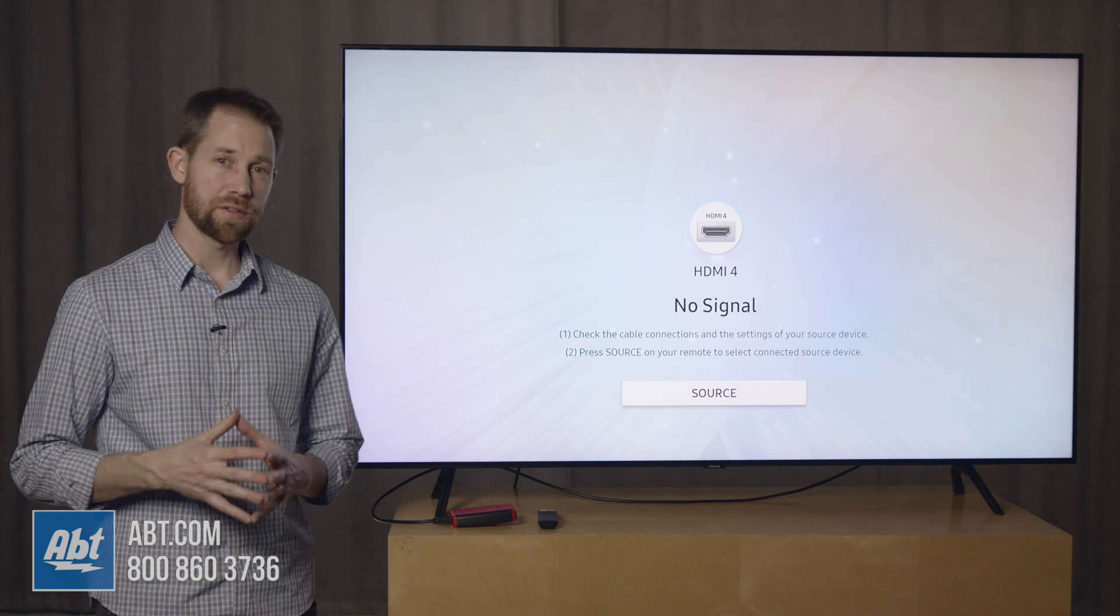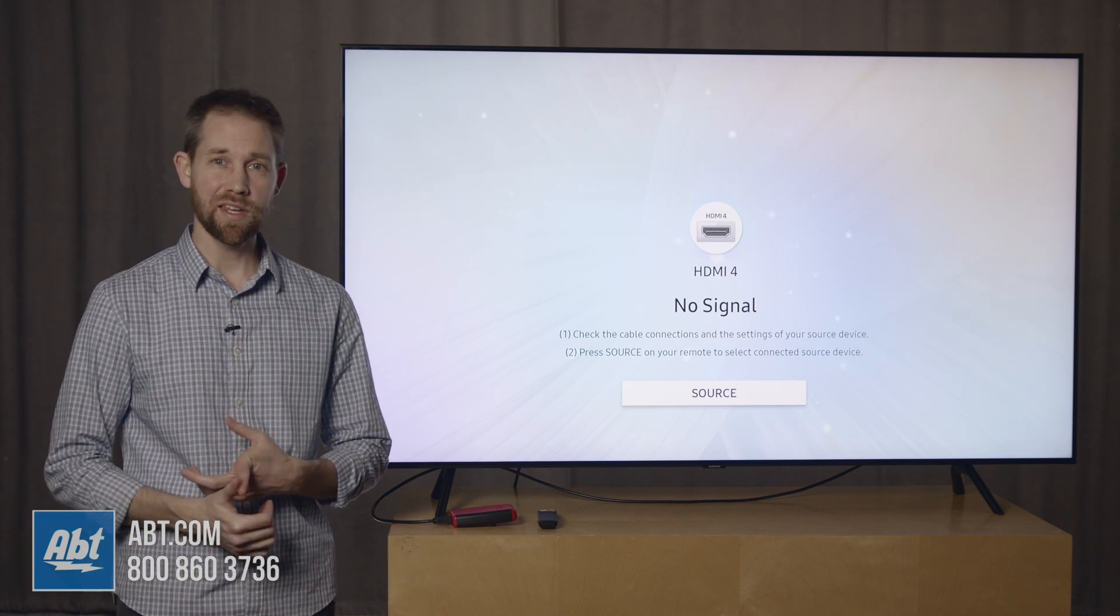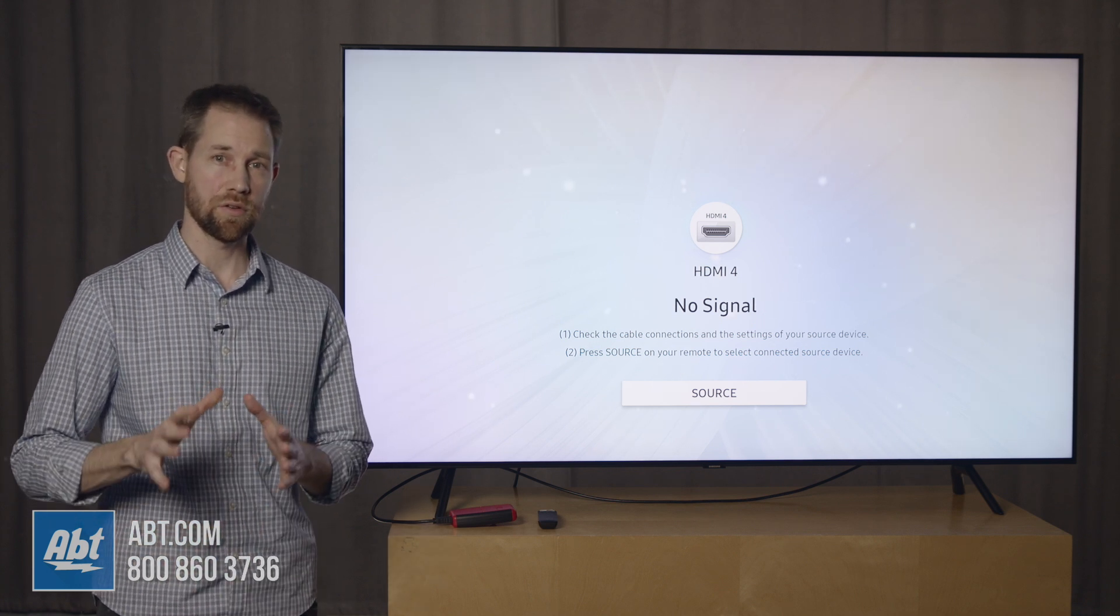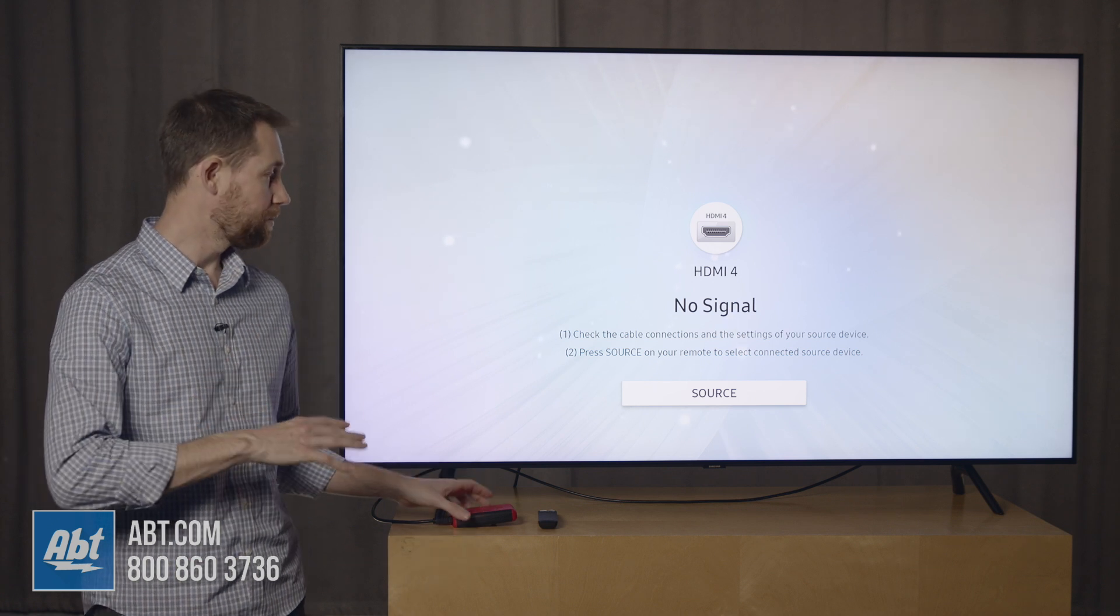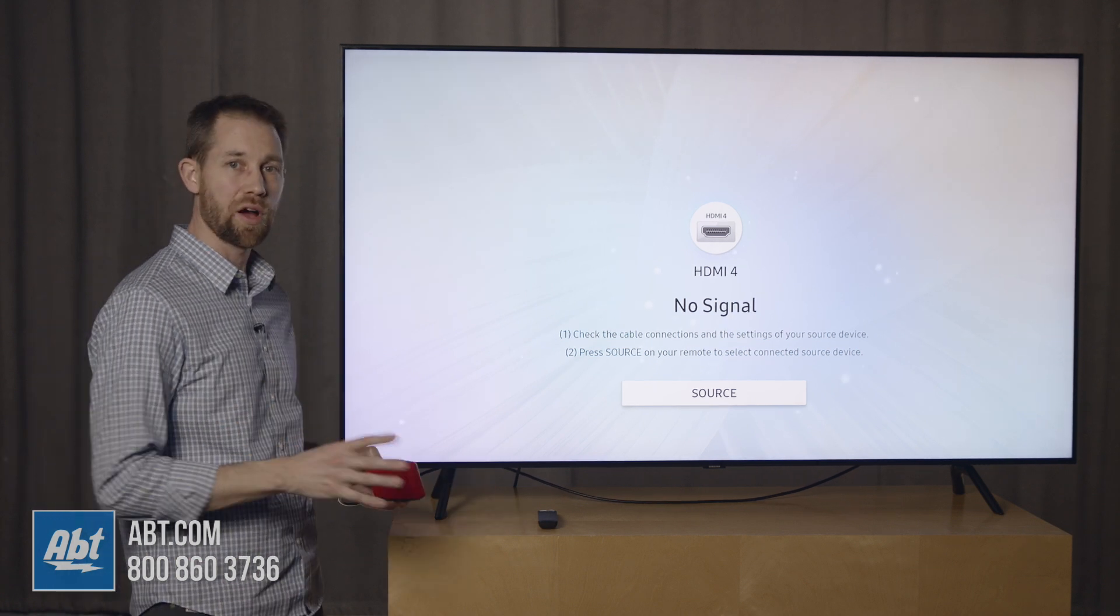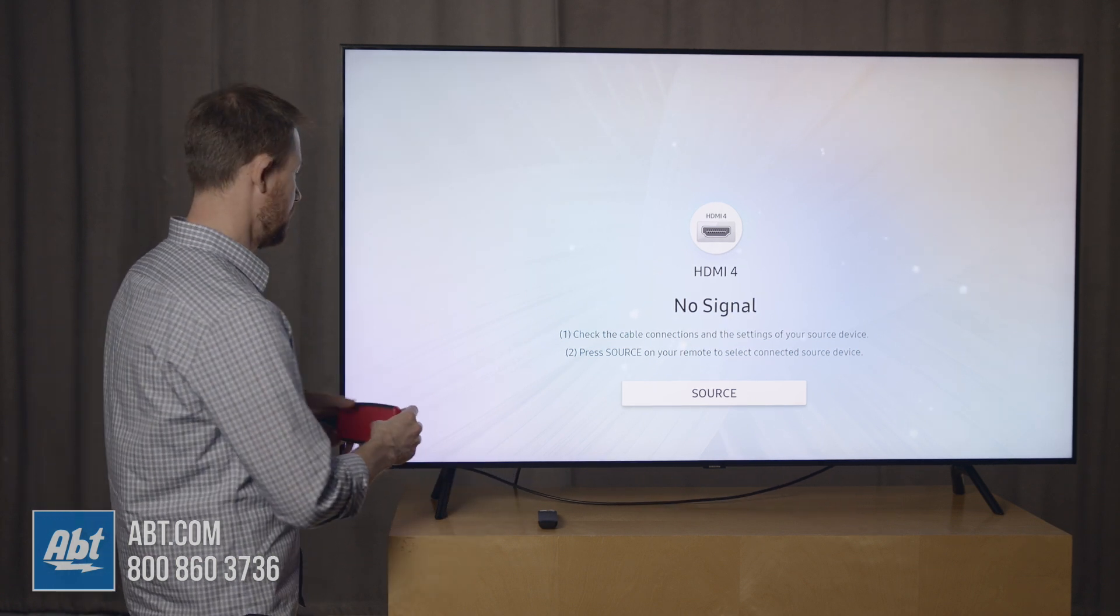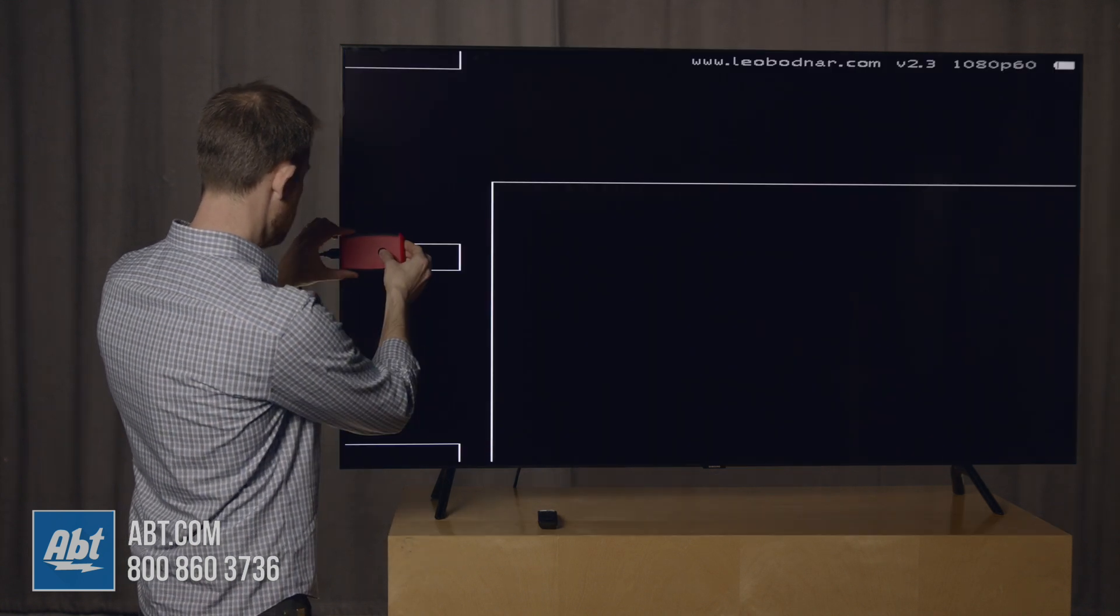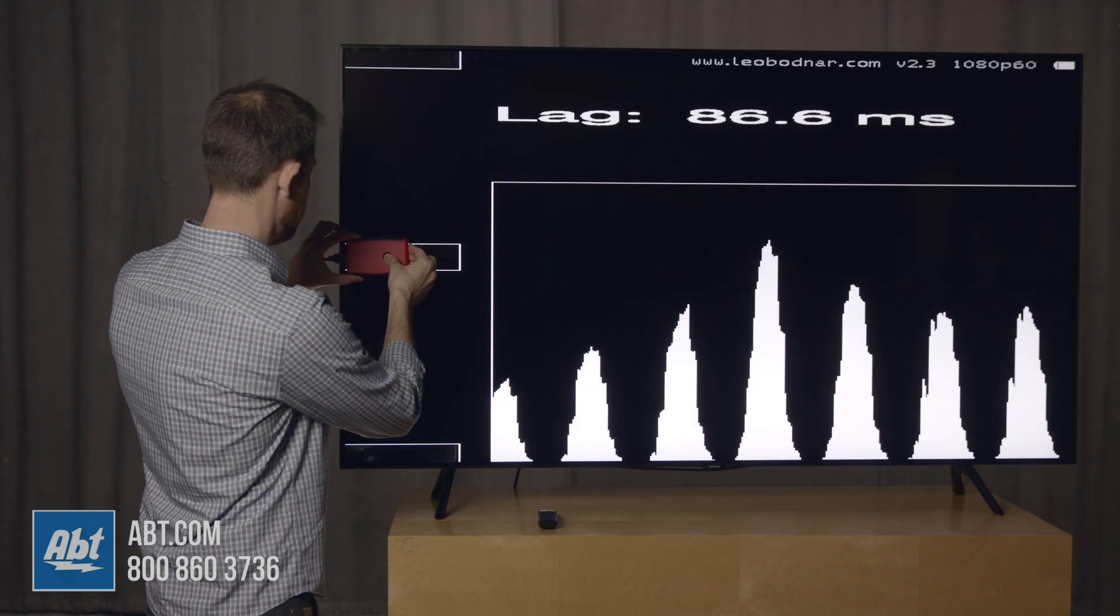Right now the test that we're going to be running is 1080p at 60 hertz, just so you know what you're watching, and we'll get a baseline here. We've got game mode turned off right now, so if we test it with game mode turned off,